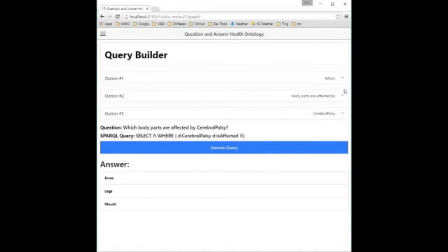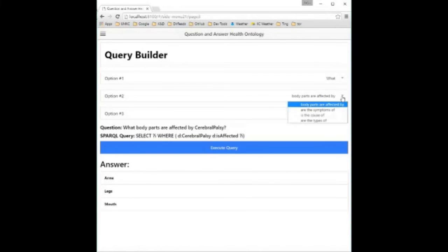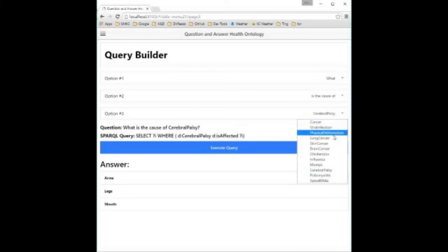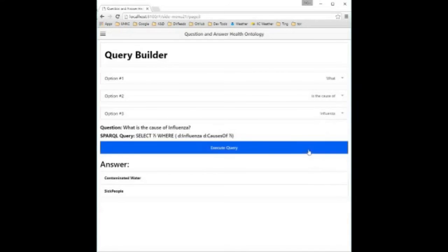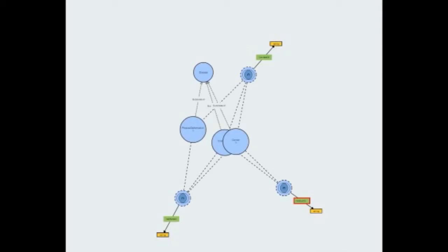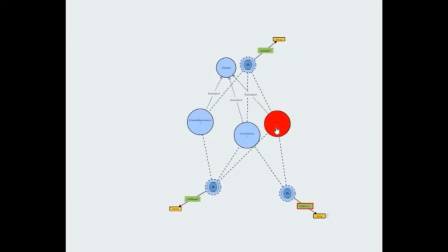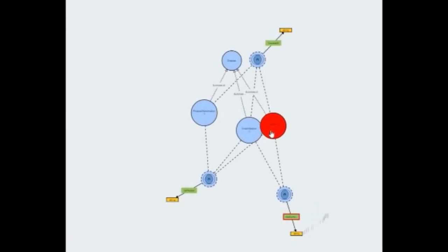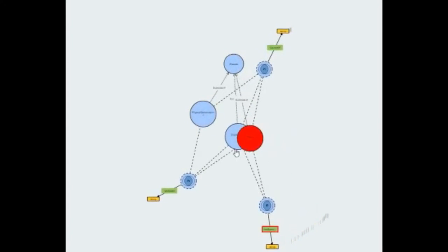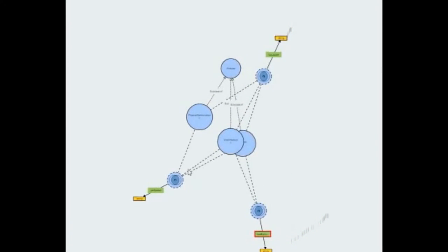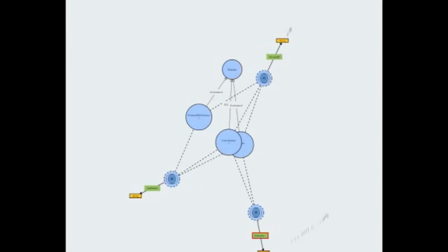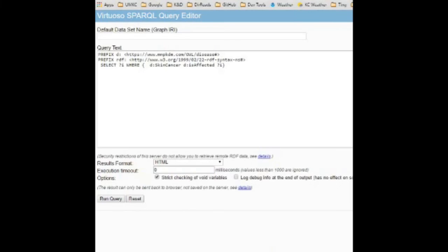Let's have a look at a few queries, shall we? What do we have here? This is the ontology of our system as displayed using the application Virtual OWL.